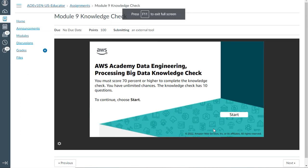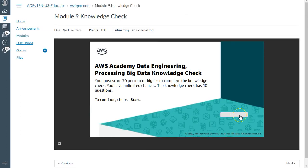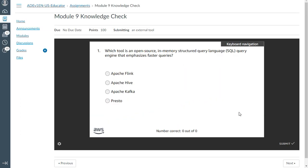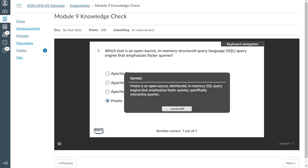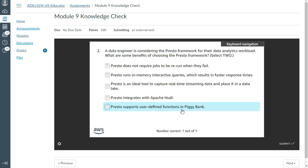Let's start with the first question: Which tool is an open-source, in-memory structured query language (SQL) query engine that emphasizes faster queries? The answer is Presto.